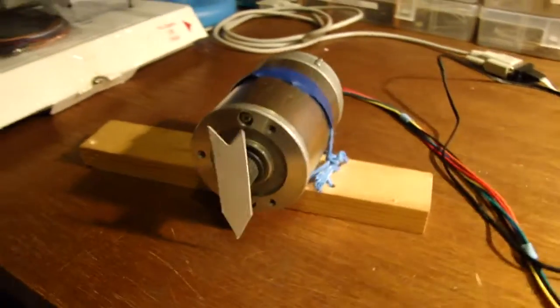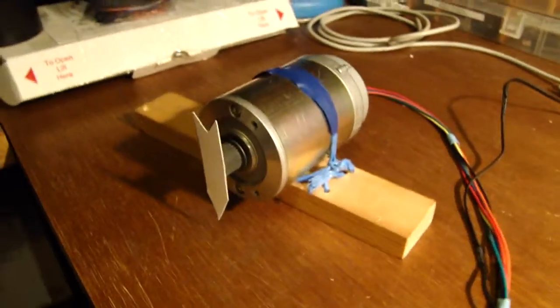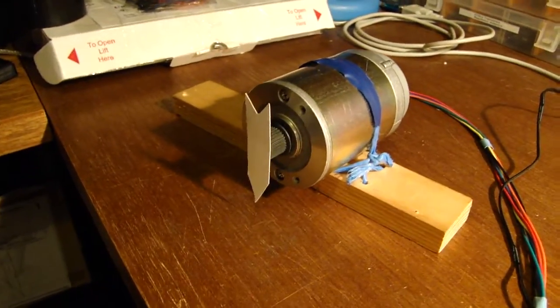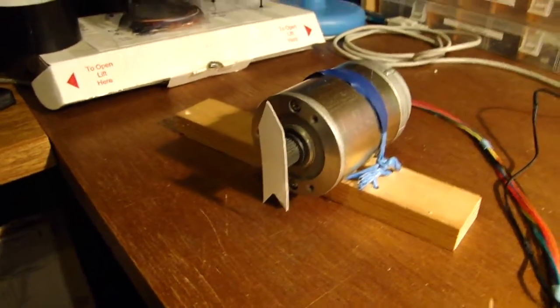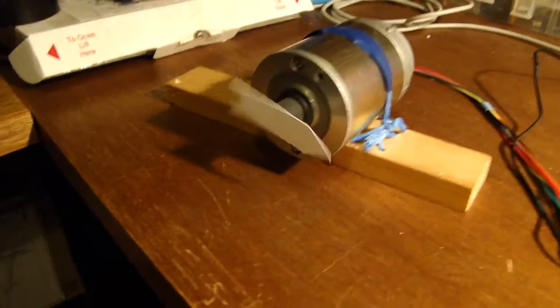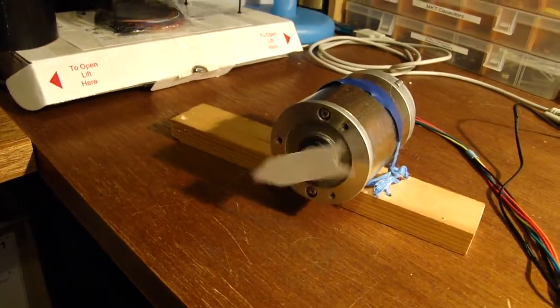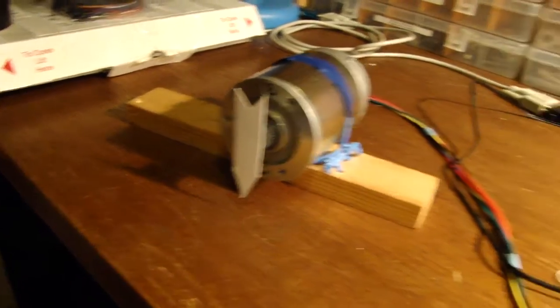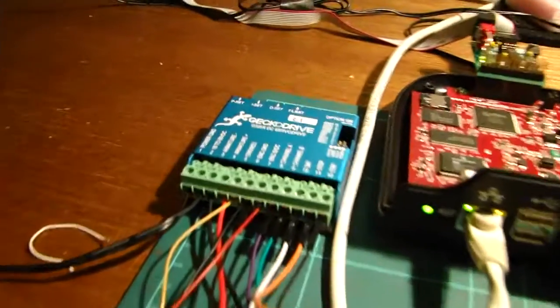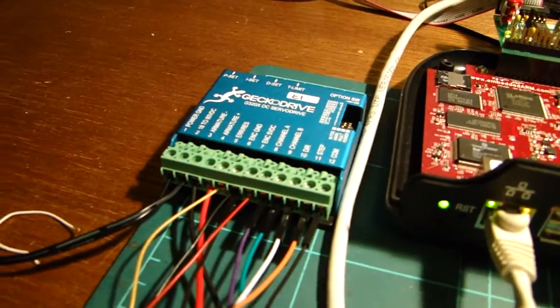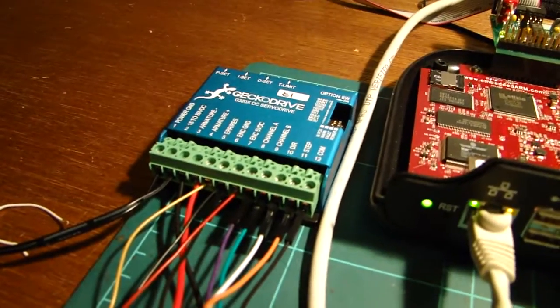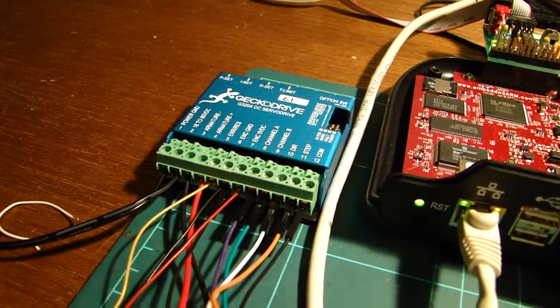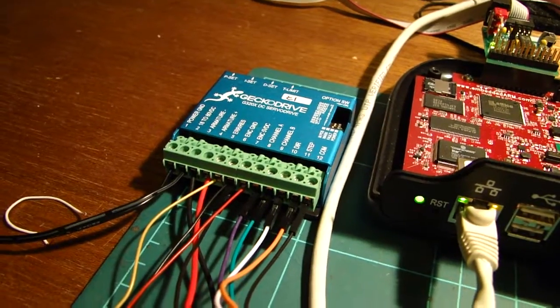This is just a servo motor, which you've seen before. Doing nothing really special, just going backwards and forwards between three positions. But what is special is that I'm using a Gecko Drive to do the servo with its own feedback loop.